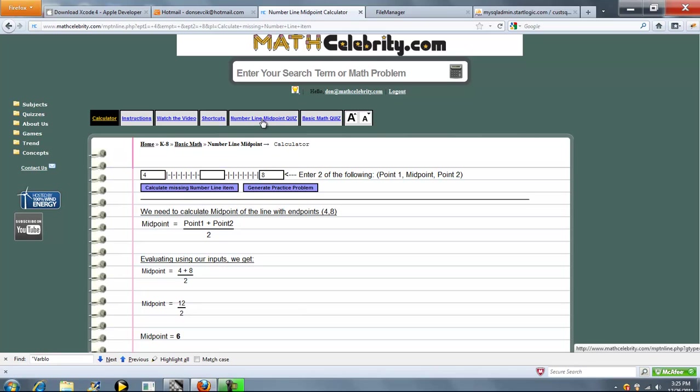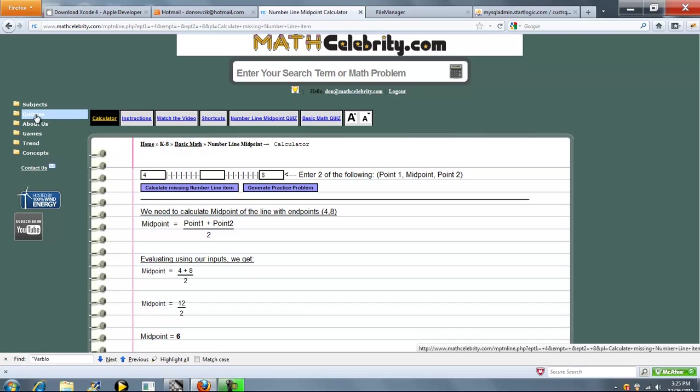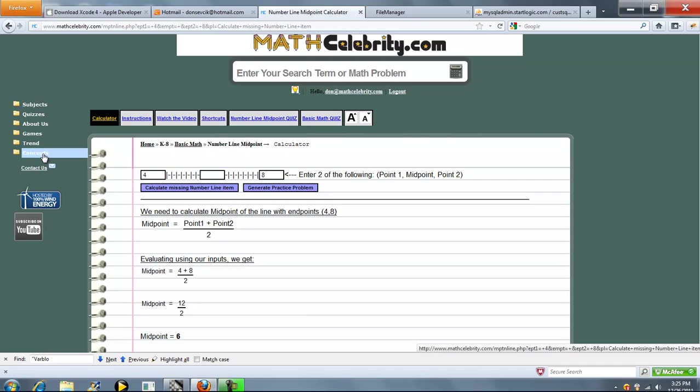We also have a quiz generator for this lesson and for more information on that you can visit the video link under this folder. If you do have questions or enhancement suggestions, please use the contact us link. Thanks for watching.